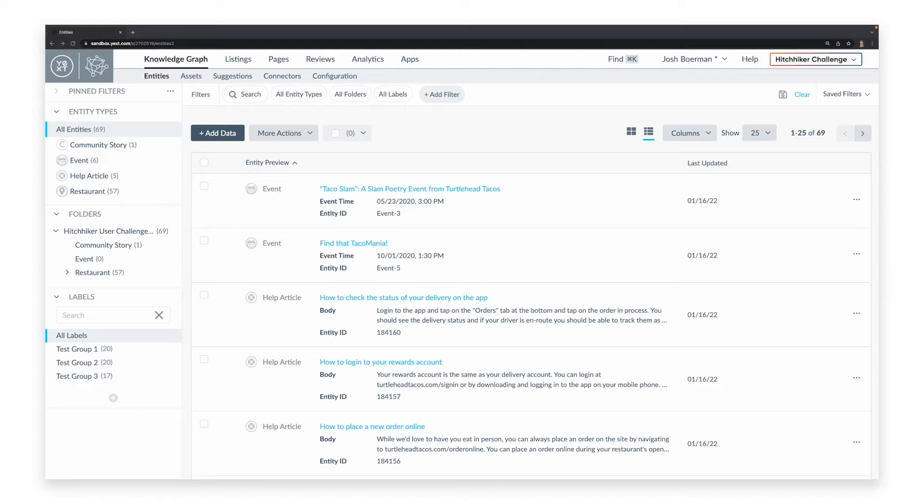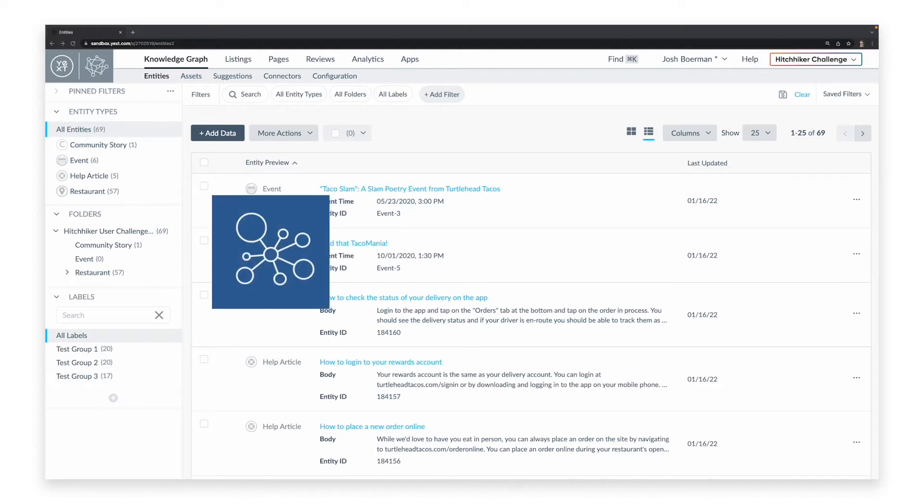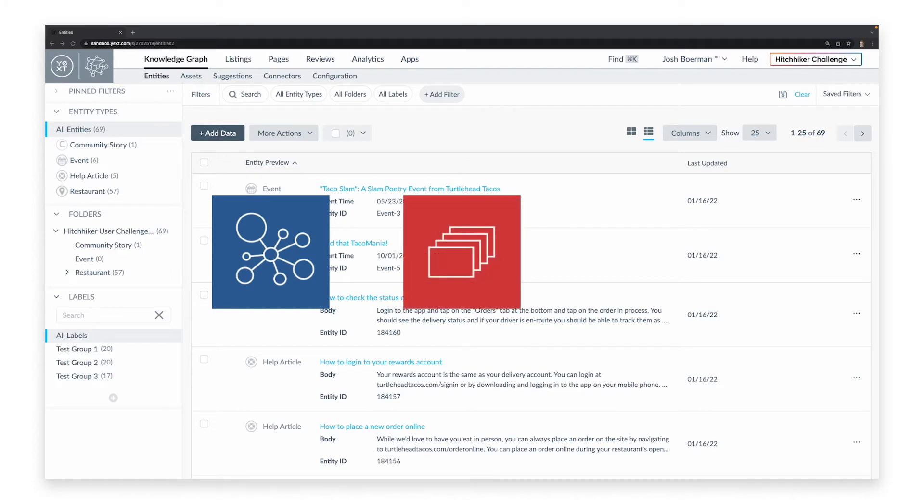Within these entities are fields, which specify all of the information about the entity they are stored within. Yext publishes this information to the listings, pages, and answers experiences.